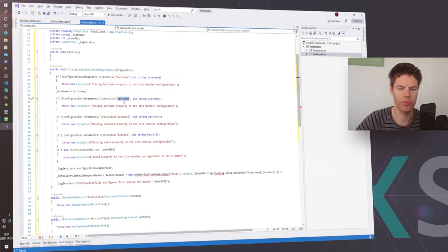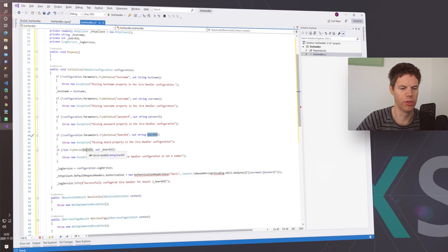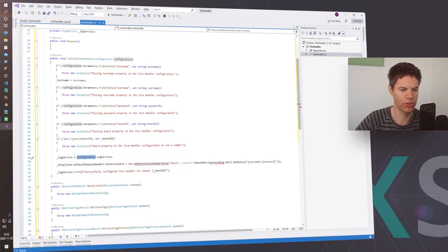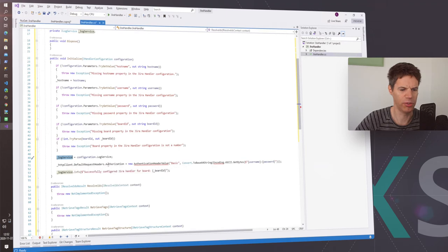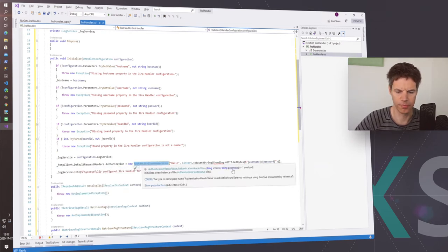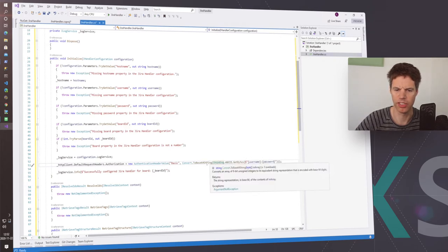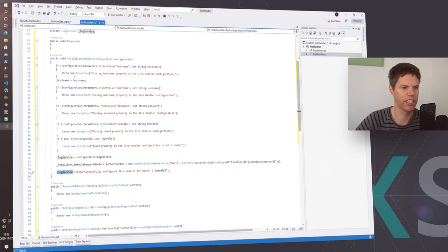For the hostname we also need credentials — username, password — and we also supply the board ID. Parameters are strings only, so if you want to use a value as a number you can do a TryParse in Initialize and raise an exception if it fails. There's also a log server in the configuration, so you can store it as a member of your class to use it in other methods. For the HTTP client we also set up Basic Authentication, encoding the username and password as Base64. If initialization is successful, you can write a log message like 'Jira handler successfully configured'.